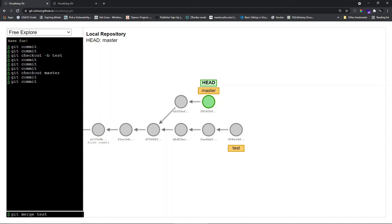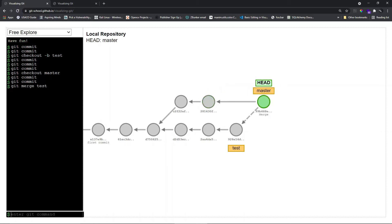One thing to remember is that whenever we do a merge, we checkout to the branch onto which we want to merge into. In this case, we want test to be merged into the master branch, and we are currently checked out at master. So now let me merge this. You can see from the graph that at this part we have a divergence — a divergence of test and master branch — and at this point we have a convergence of master and test branch.